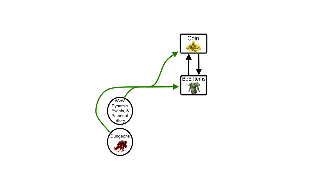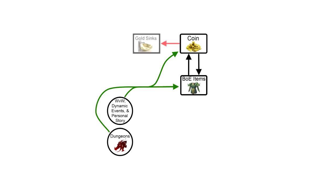As any economist would tell you, any currency that is constantly being created will also have to be destroyed or the value of the currency plummets and we have runaway inflation. So there has to be something in the game that takes gold out of the game system. That's where gold sinks come in. Gold sinks are things like travel costs, repair costs, or NPC vendors that will sell you something in exchange for gold, permanently taking that gold out of the system. Now there is one other thing that takes gold out of the economic system.